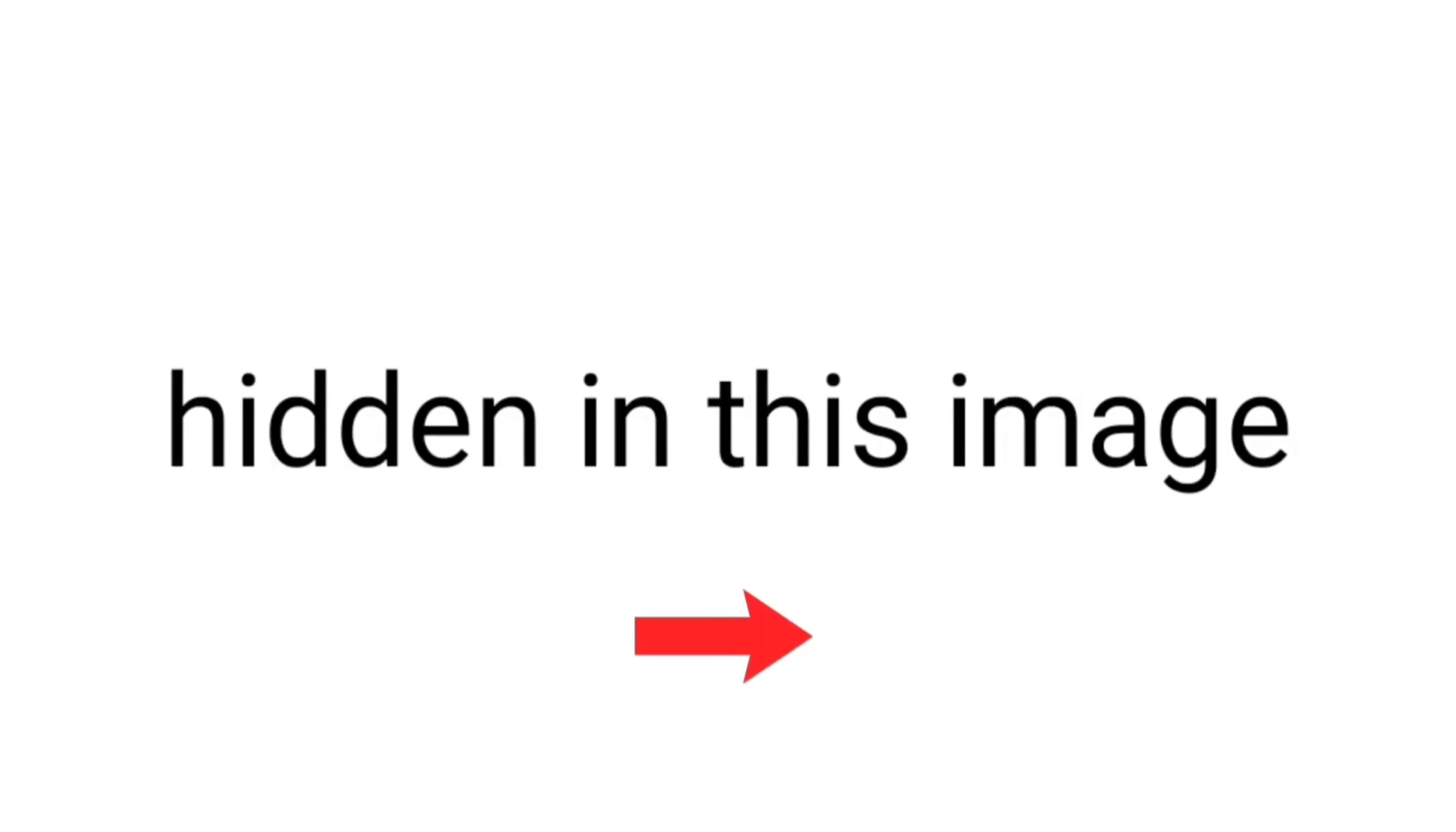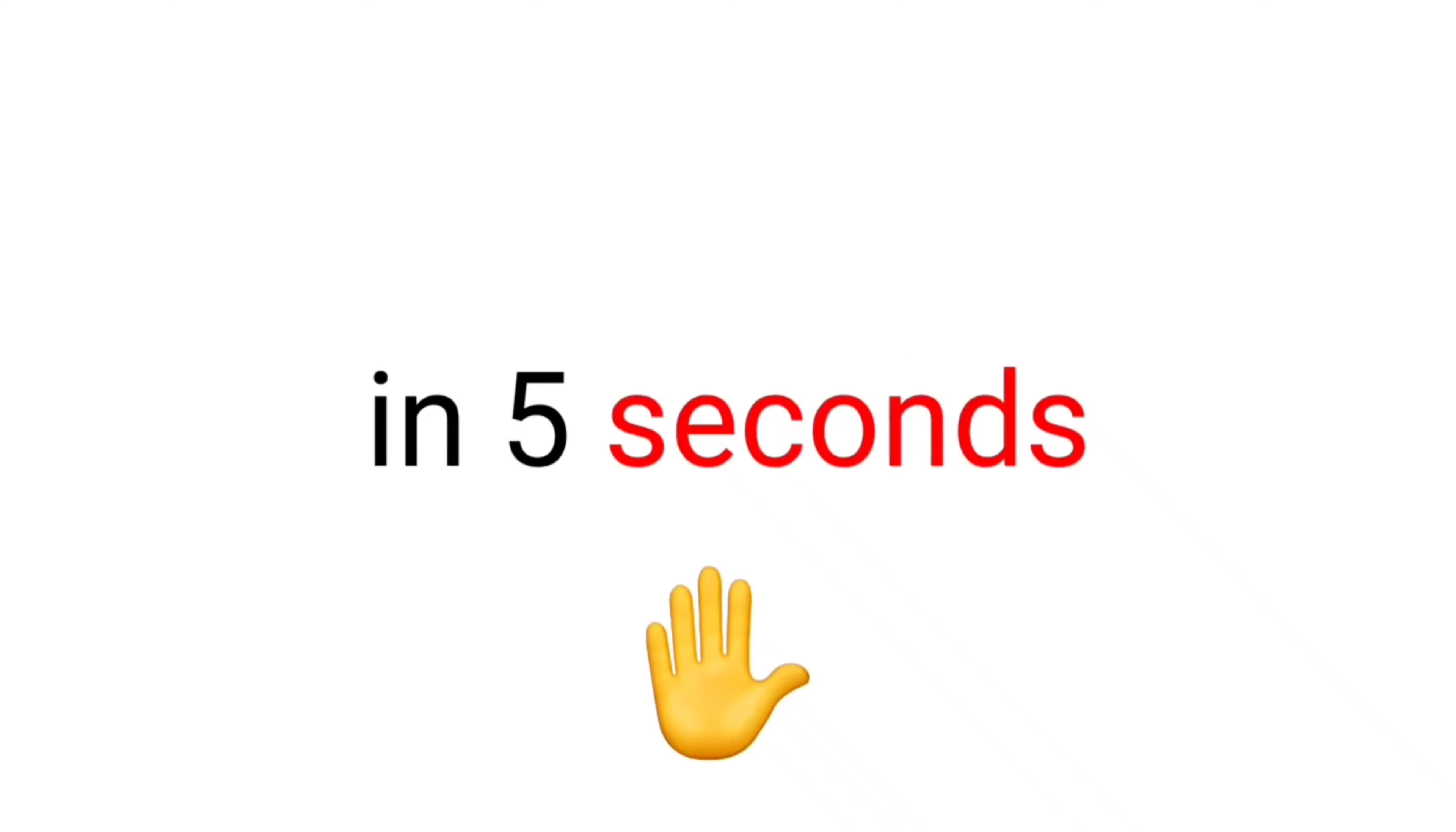Challenge 1. Find the 3 numbers hidden in this image in 5 seconds. Like the video if you find it.